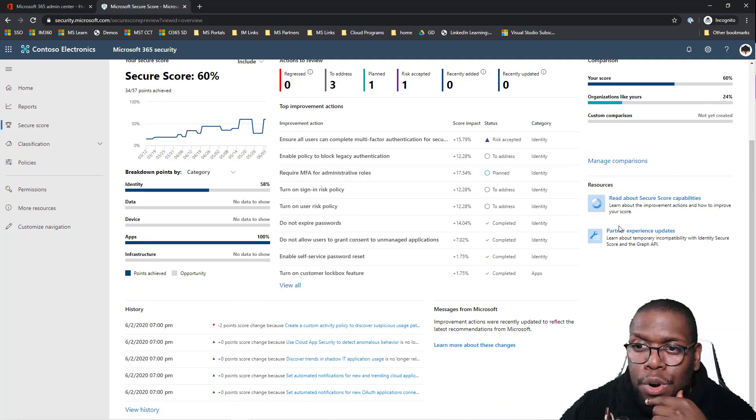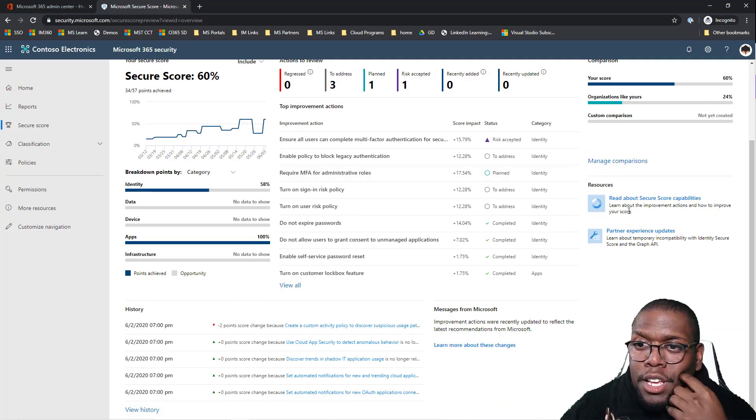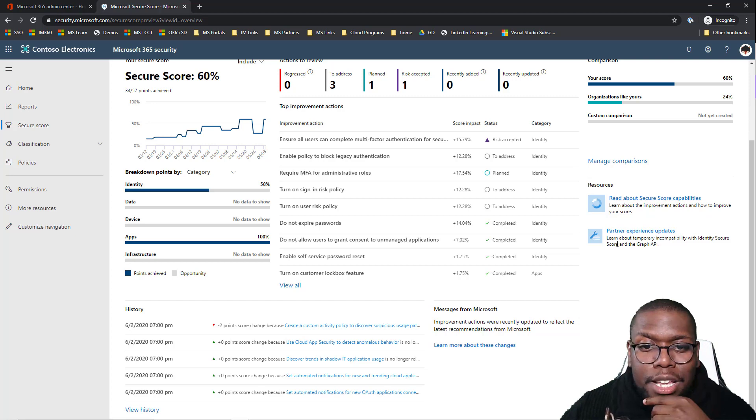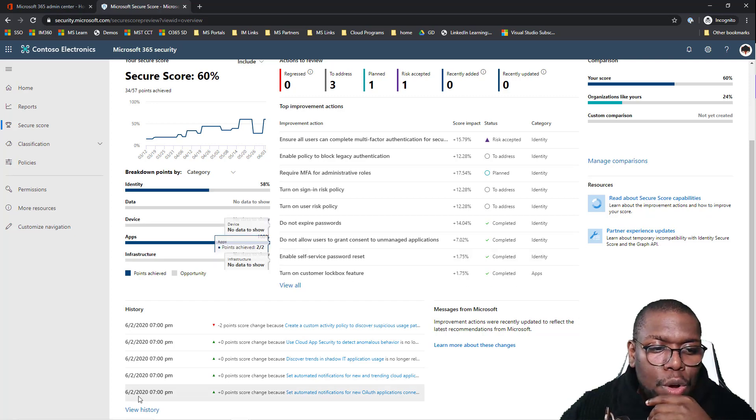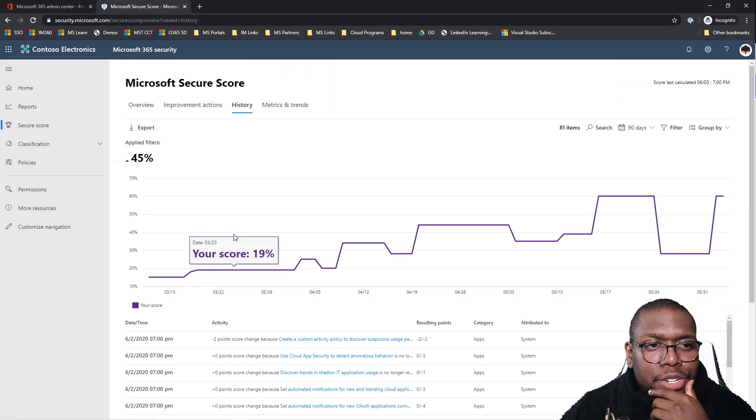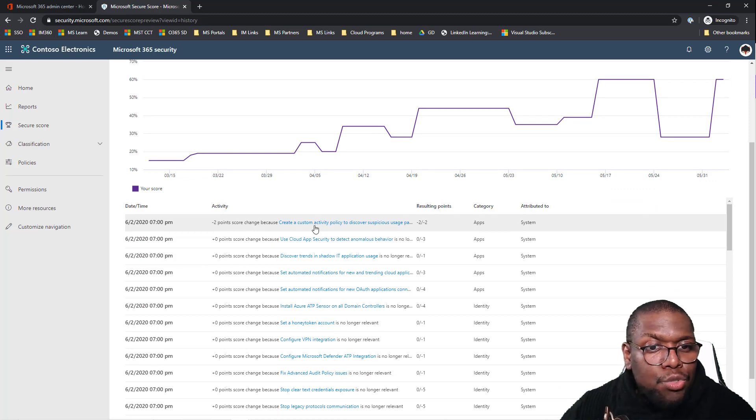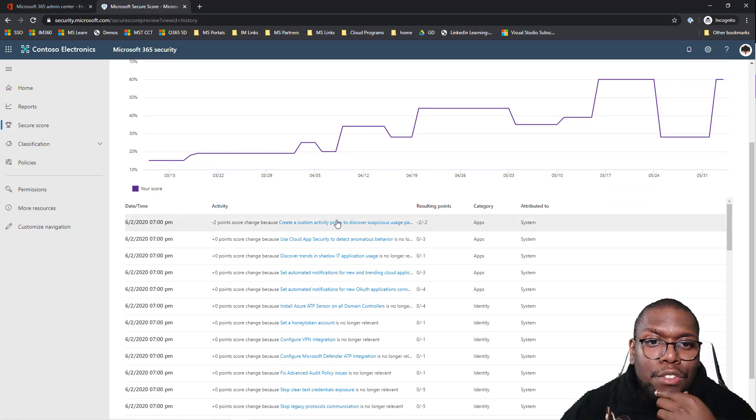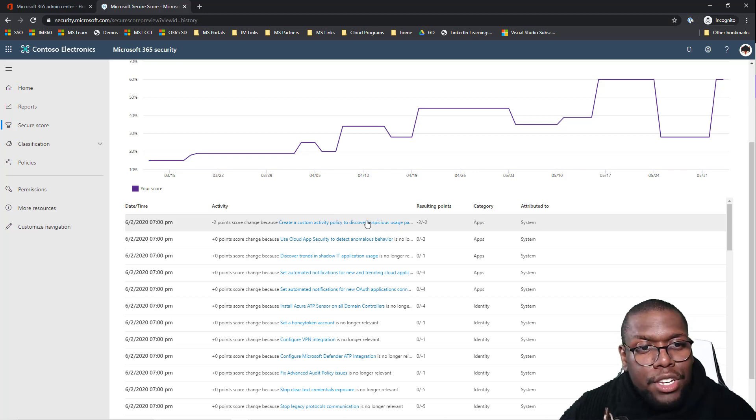And if I do want to learn more about different resources, I have some resource guides here. And one thing that I thought was pretty cool is taking a look at the history. So how did I lose two points? It told me I need to create a custom active policy to discover suspicious usage patterns. I haven't done that, so since I haven't done that I lost a couple of points.